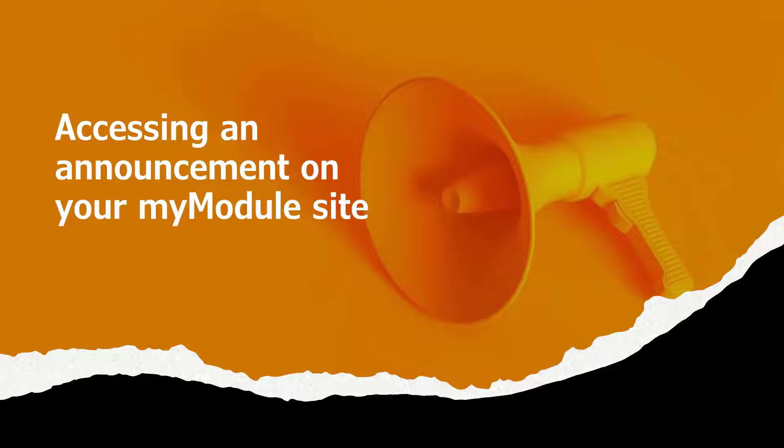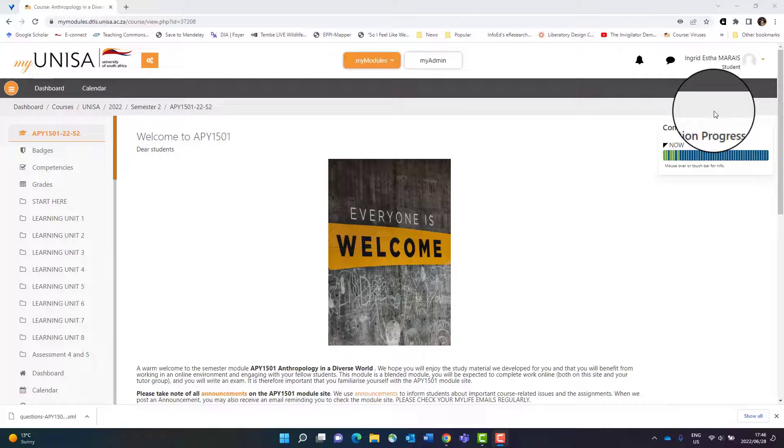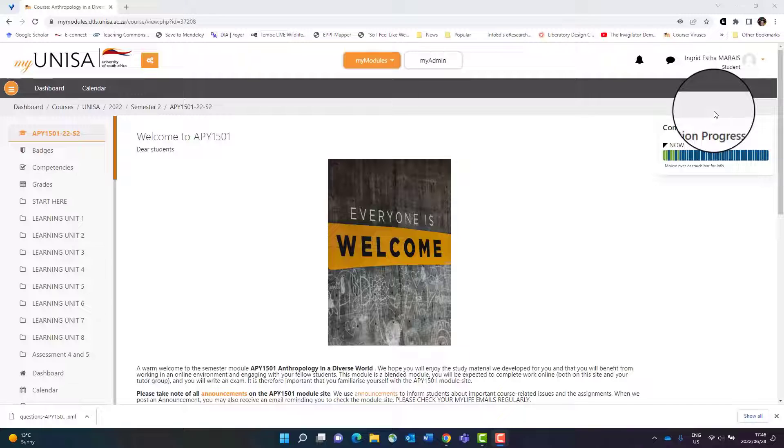It is very important to regularly check your announcements because if there are any problems or information that your lecturer would like you to know, they will give you an announcement with this news. First of all, navigate to your module site, which we covered in one of the previous videos.